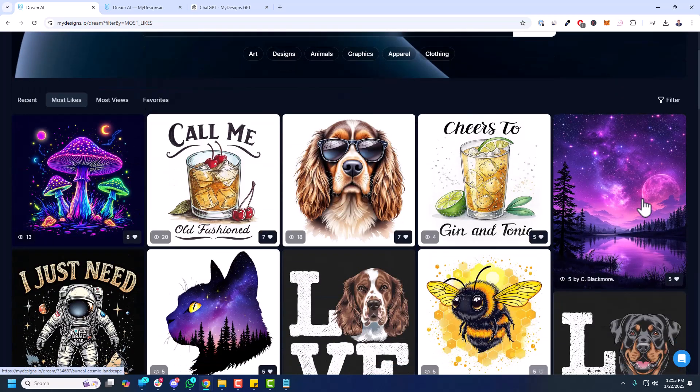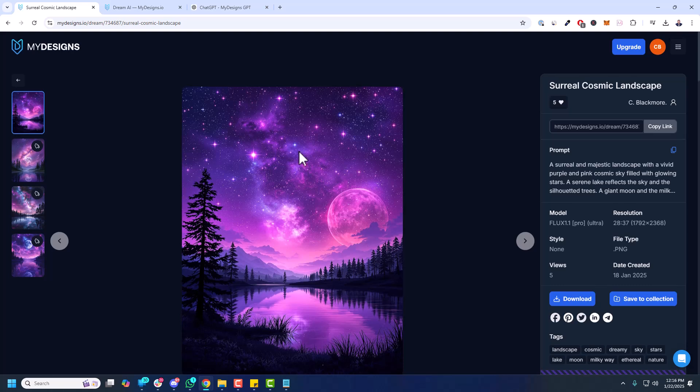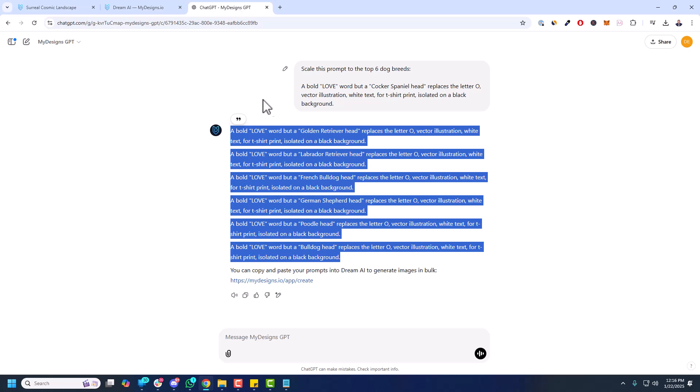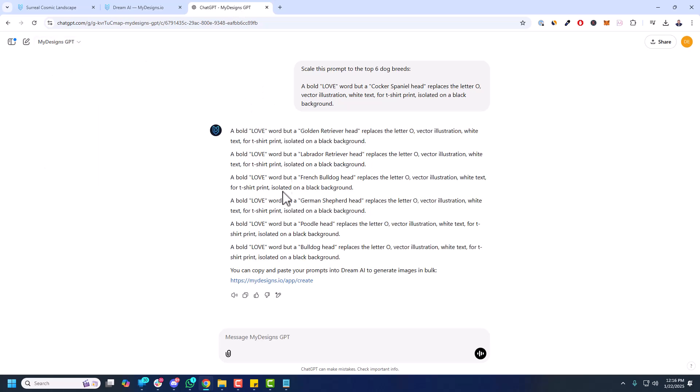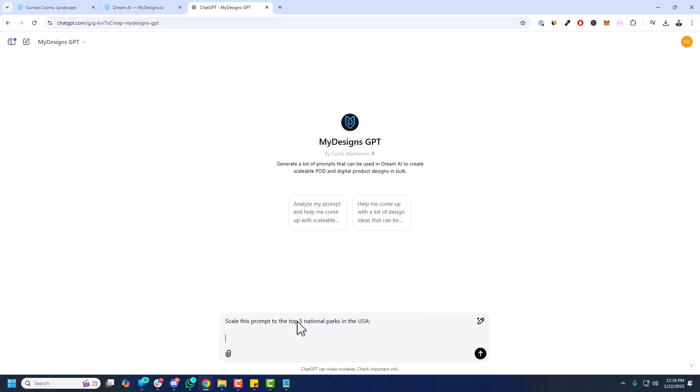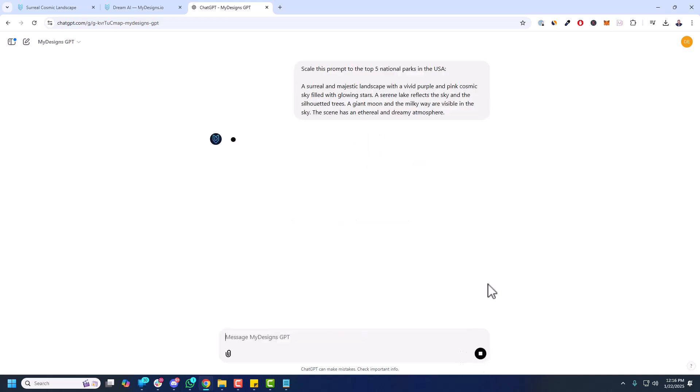So this particular visual is incredible. I think this would do great on wall art. Let's say I really like that, but maybe I want to take that concept, like that general style. You can see this is using the Flux 1.1 Pro Ultra model and the 2837 resolution. So I'm going to just take that prompt. I'm going to try something different here. I'm going to go to chat GPT, to the MyDesigns GPT, new chat. Scale this prompt to the top five national parks in the USA. So let's see what will happen here. So real quick, what this prompt says: a surreal and majestic landscape with a vivid purple and pink cosmic sky filled with glowing stars. A serene lake reflects the sky and the silhouetted trees. Giant moon and Milky Way are visible in the sky. The scene has an ethereal and dreamy atmosphere.